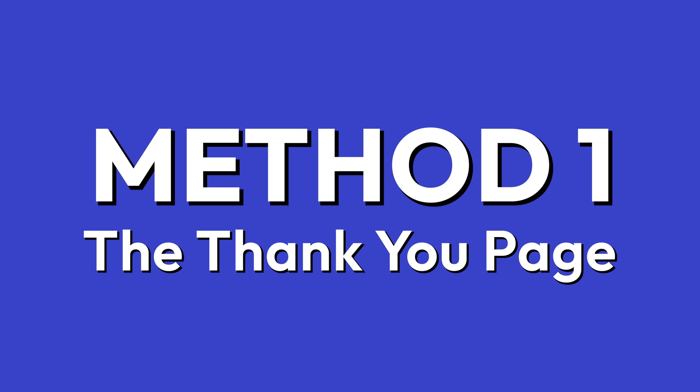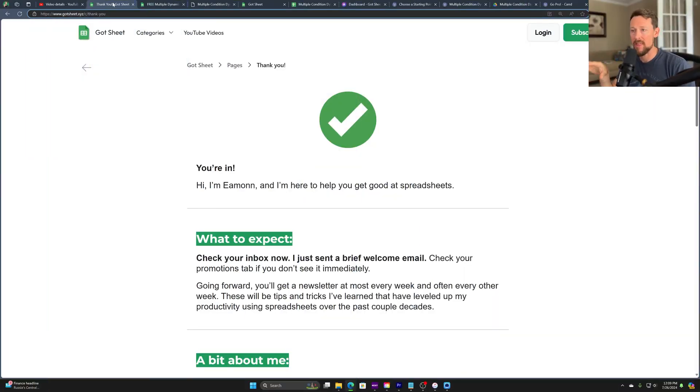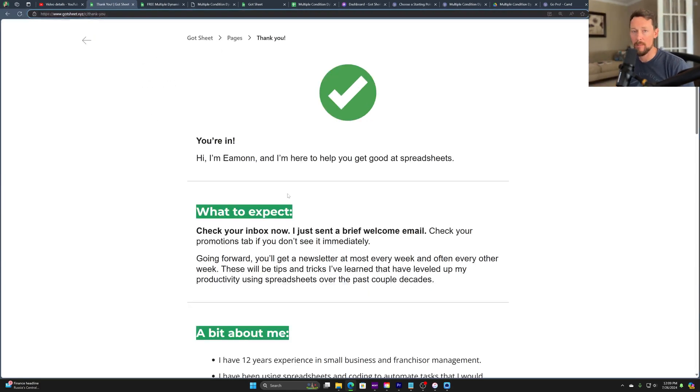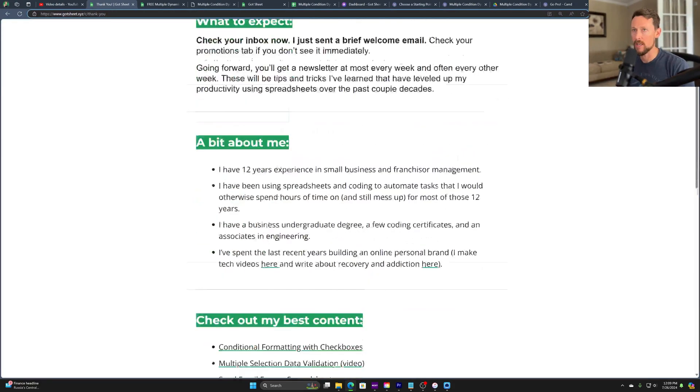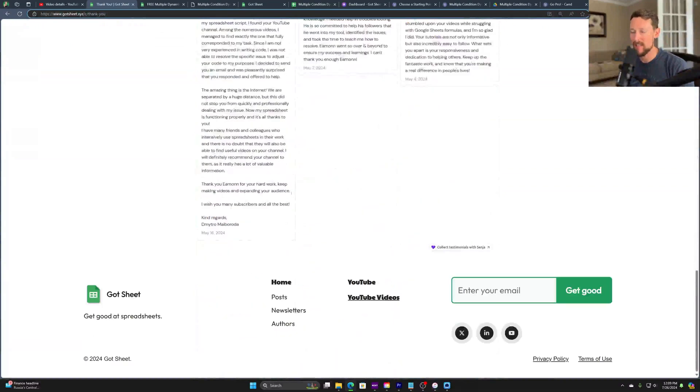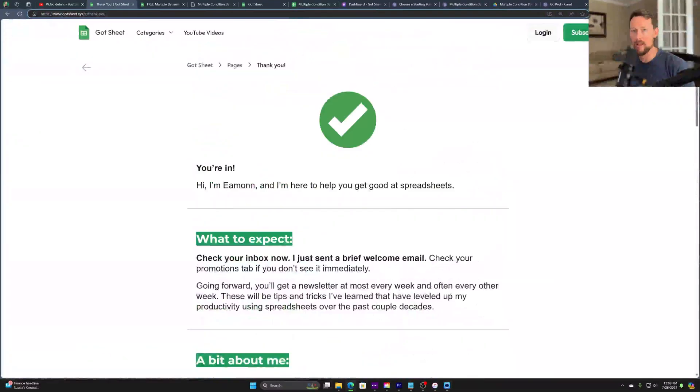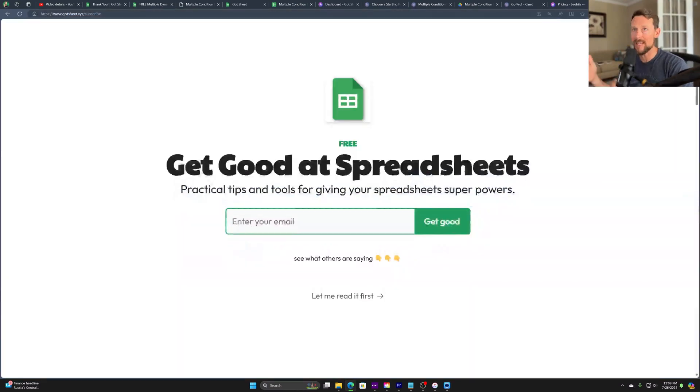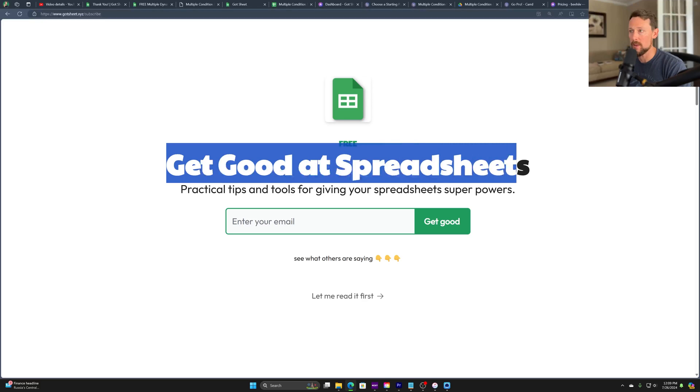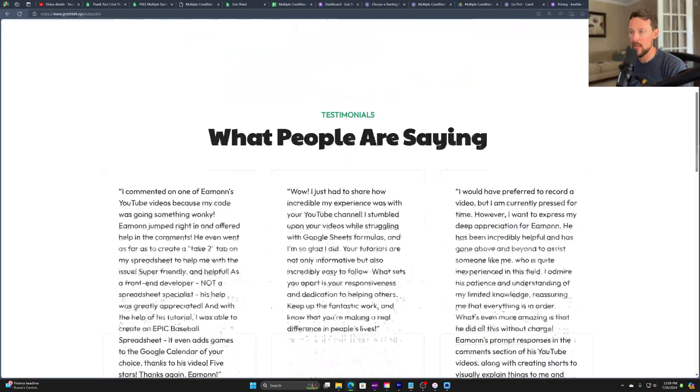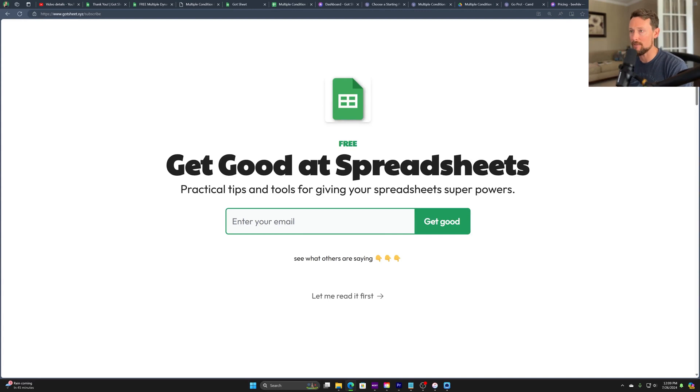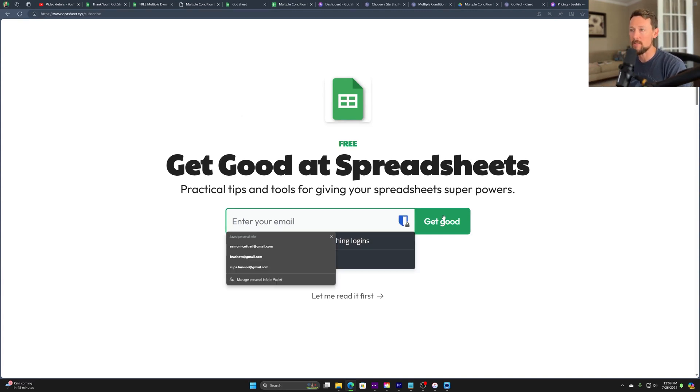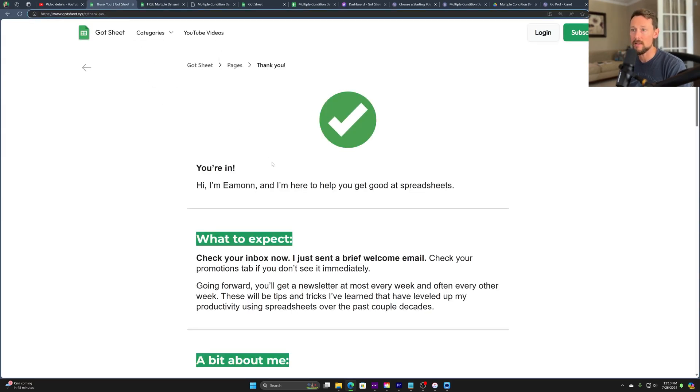Way number one is this right here. You're looking at my thank you page. So this thank you page is what I've created in Beehive, and I'm going to walk through how we create this in just a second. I wanted to give you a view of it first. This is where somebody will land after they sign up for my regular subscribe form. So my regular subscribe form lives at gotsheet.xyz/subscribe. So when somebody goes here, they enter their email, they can scroll down and see these testimonials first. They can even go over to the site and read first. I don't have it gated as of the date of this recording. This is all free still.